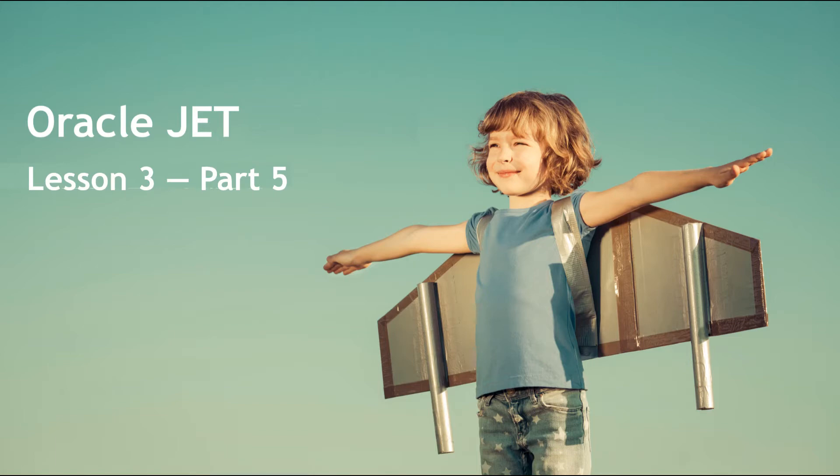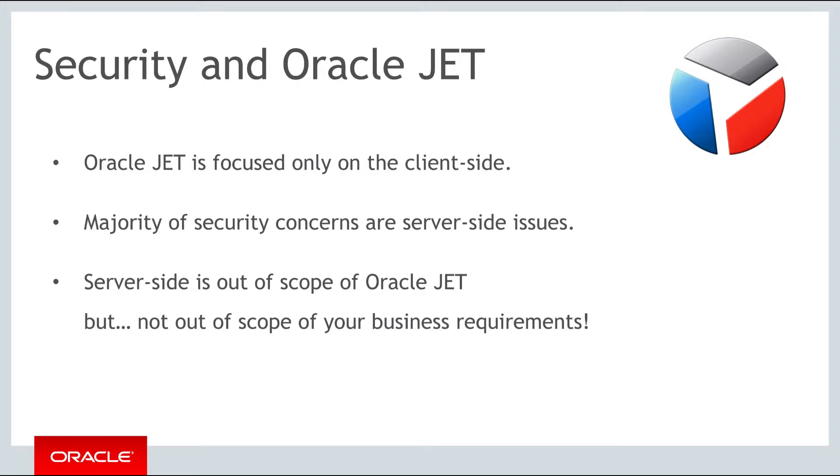Hello and welcome to part 5 of the third of the three weekly lessons about Oracle JET. In this part we're going to take a look at the built-in support for security and authentication in JET.